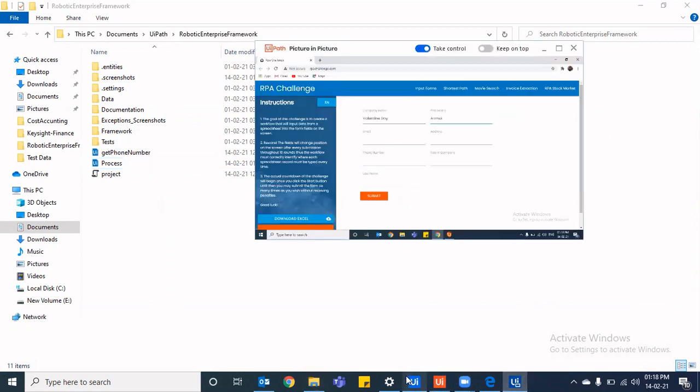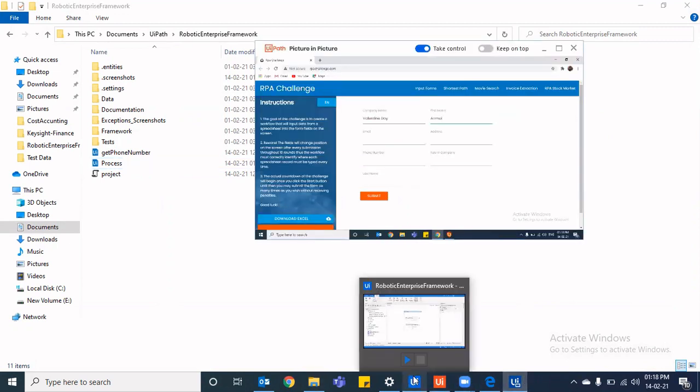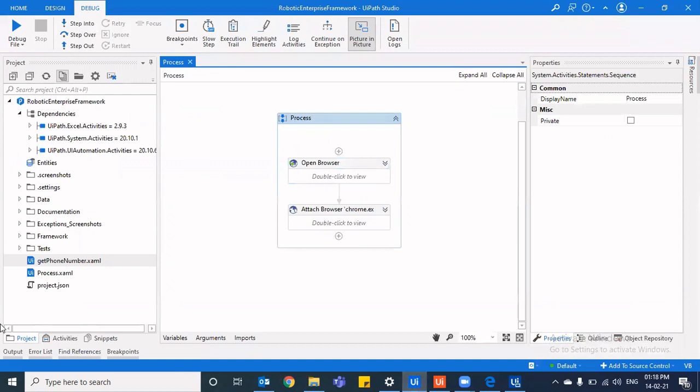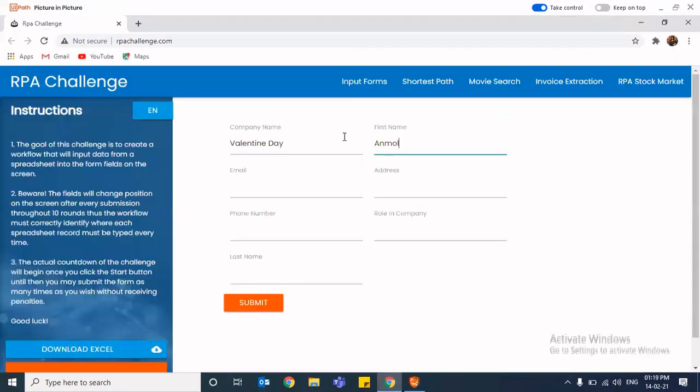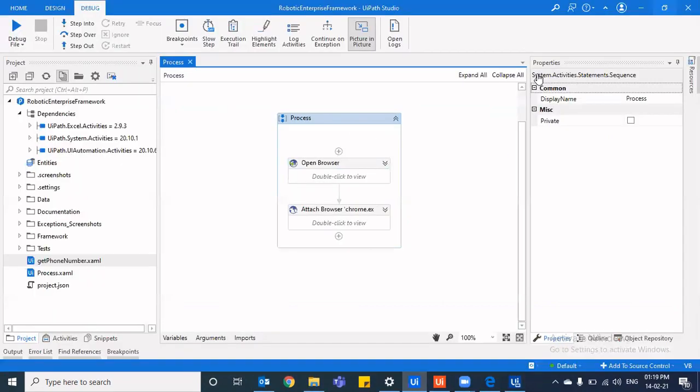So as we can see, the execution is already stopped, right? It has entered what it had to enter. So if we just minimize it, we can see it has entered the company name and it has entered the first name. We can minimize it and we can keep continue doing our jobs. So that's what picture in picture does.